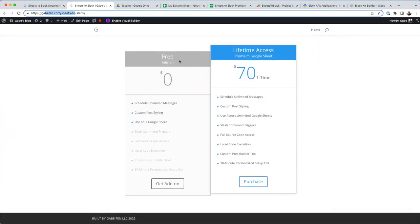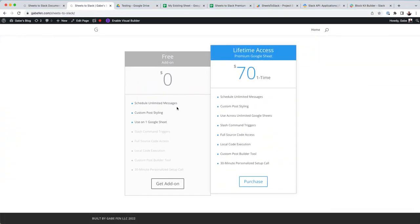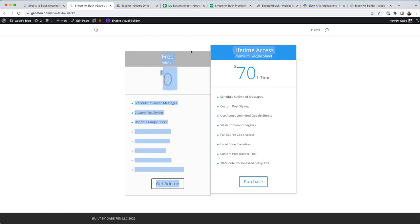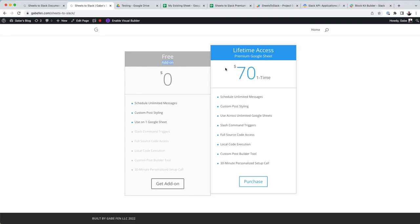It kind of walks you through the different functionalities. So if you use the free add-on, you can schedule unlimited messages, you can use custom posting, and you can use it on one Google Sheet. If you get the lifetime access, this just bypasses the add-on limitations that Google places on add-ons. And I just custom coded a lot of features into a Google Sheet that then you can copy and use the code across all of your sheets.